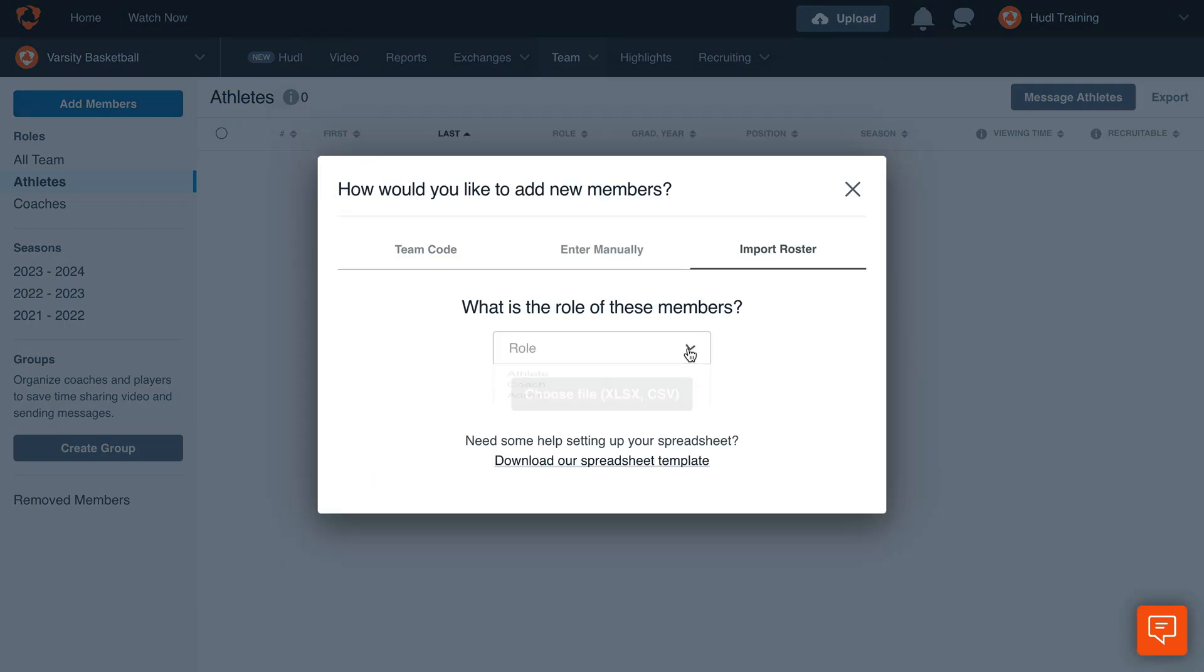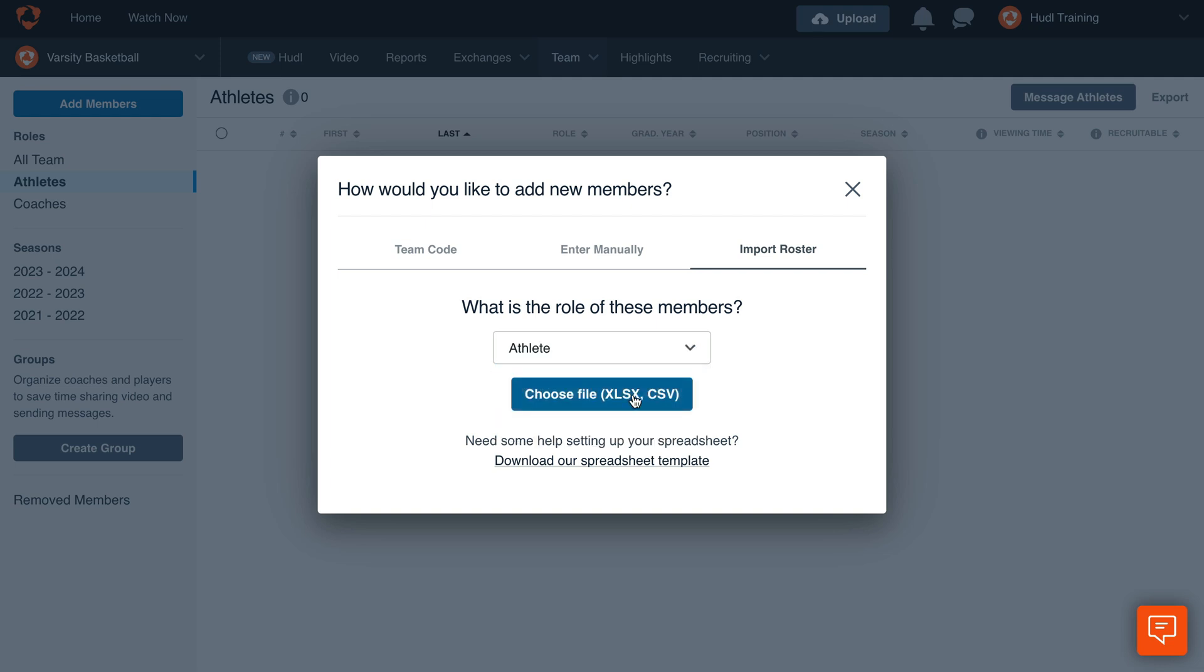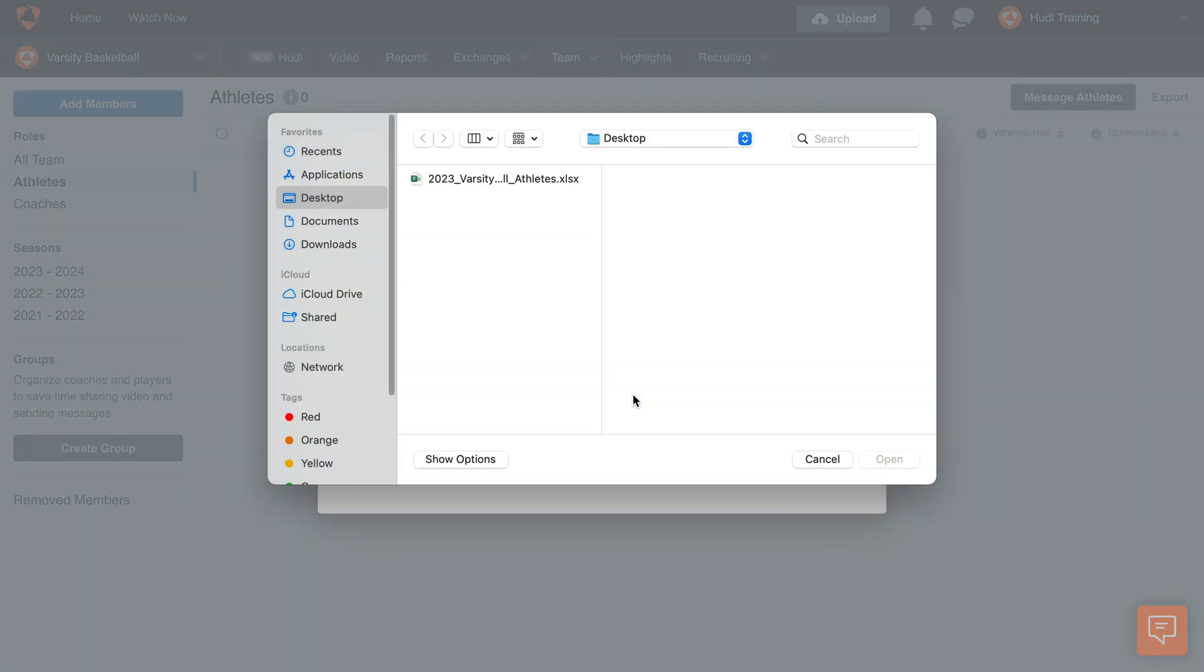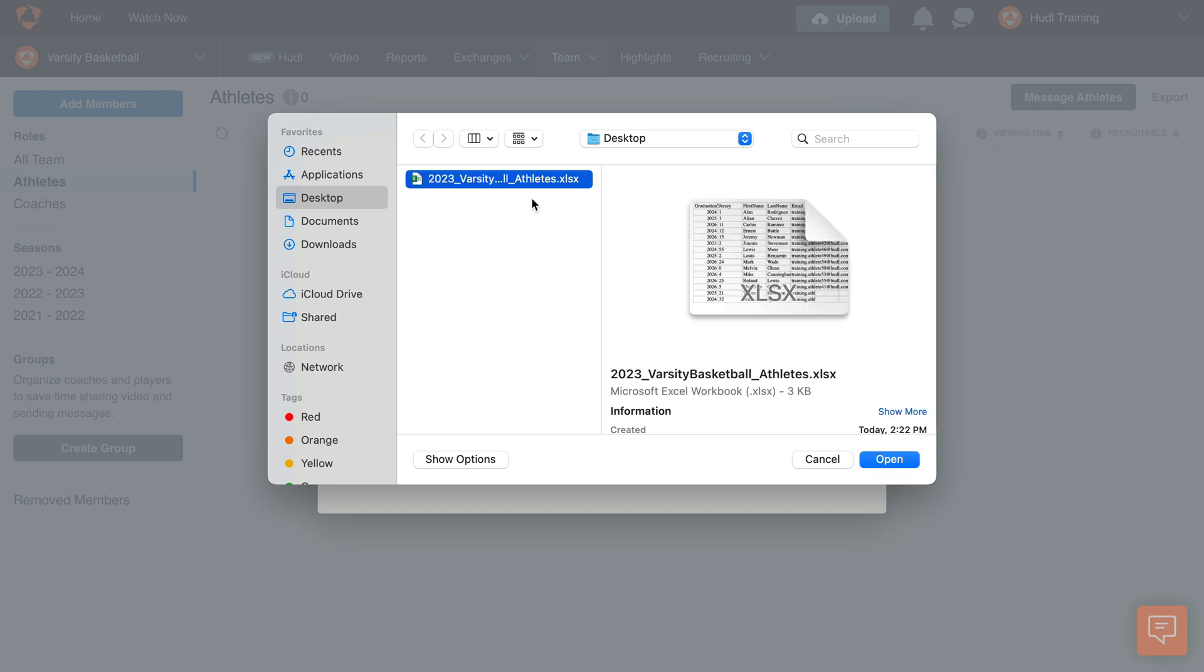Select Athlete from the dropdown, then click Choose File. Find the spreadsheet you just saved and click Open.